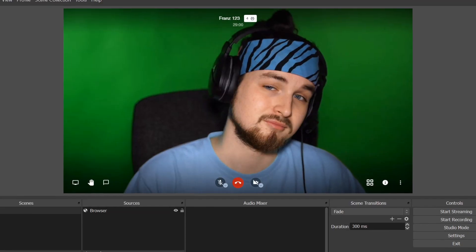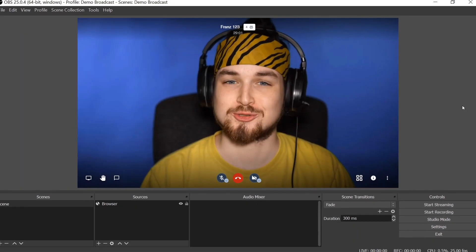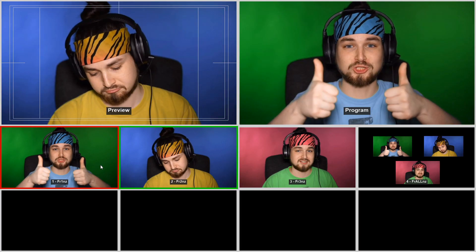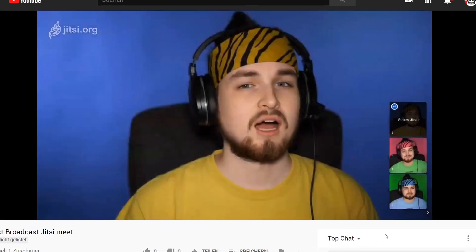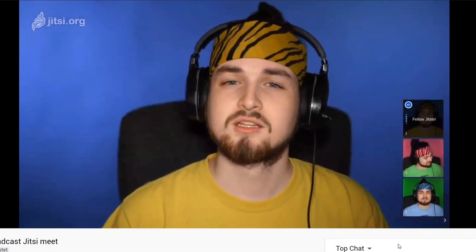No matter if you are doing a remote video podcast or want to stream a video conference of any kind to YouTube, Twitch, Facebook or any other platform, you've come to the right place. My name is Franz and I'm going to show you three different approaches on how to live stream your video conference for free.